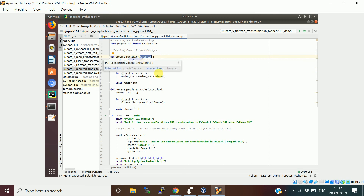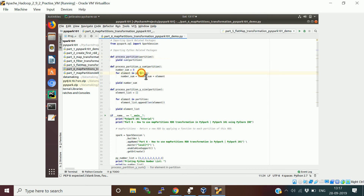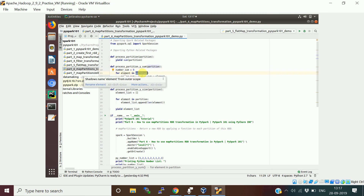The second function, process_partition_y_sum, is essentially the same. I just want to show you this is an iterable object. I created a variable number_sum, and using a for loop I iterated the elements in the partition, did the sum, and then used yield — because for each partition it will return this sum.